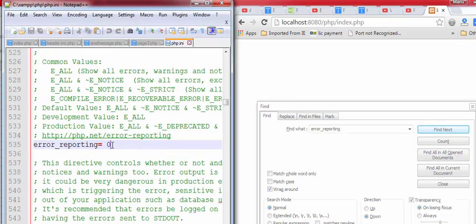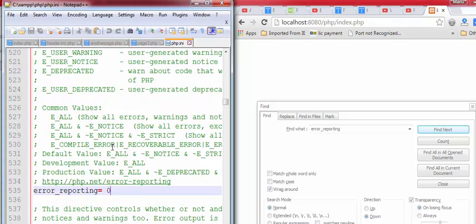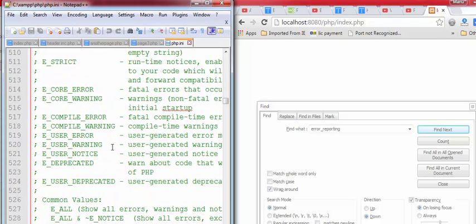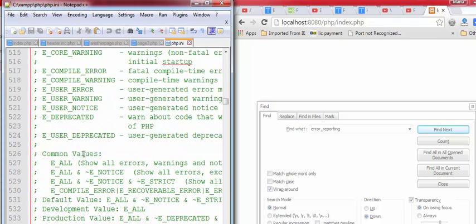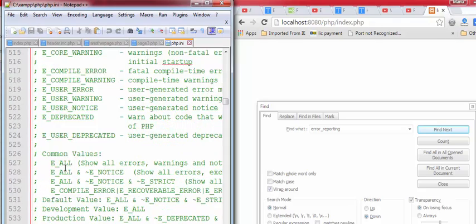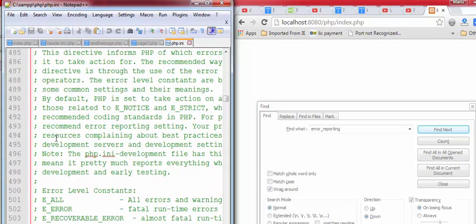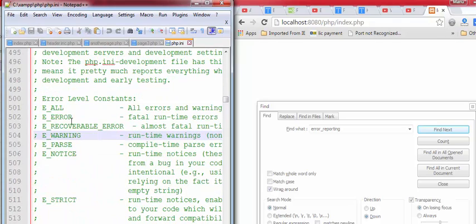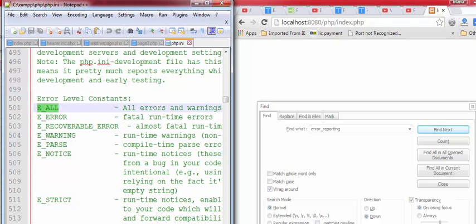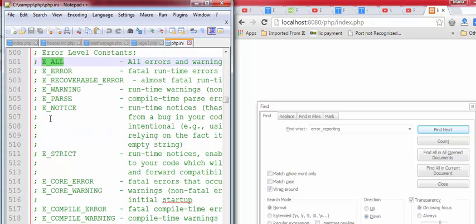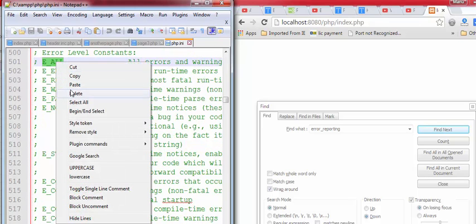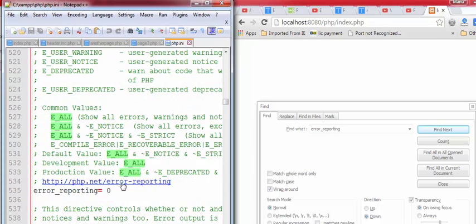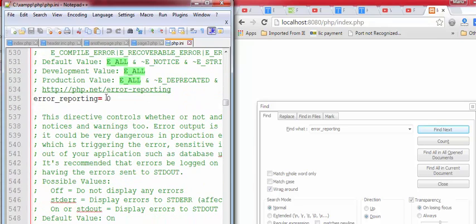Now, by default, error reporting is zero. To turn this on, you need to change this value with any of these values. All of these values are output types of errors. Suppose you select or copy this code and paste it here.